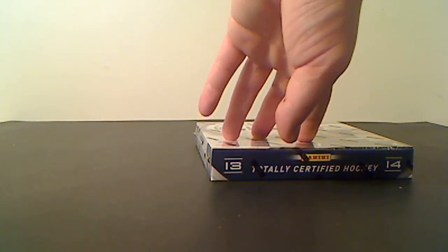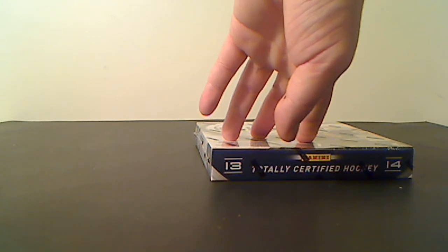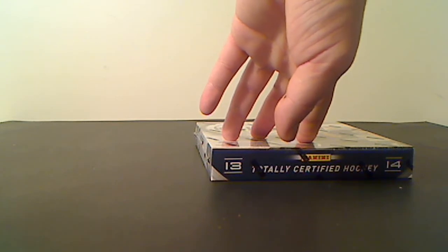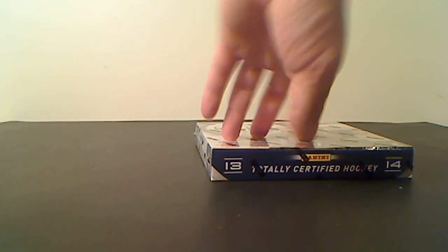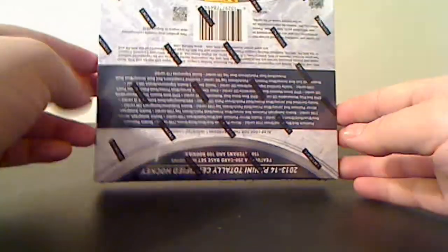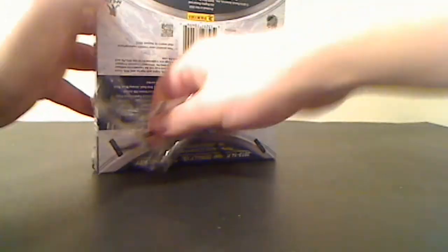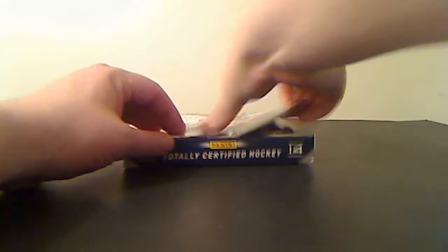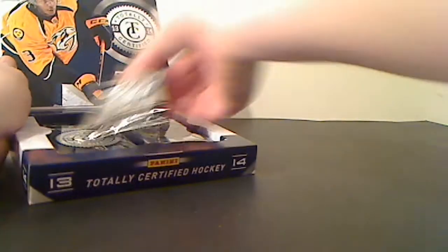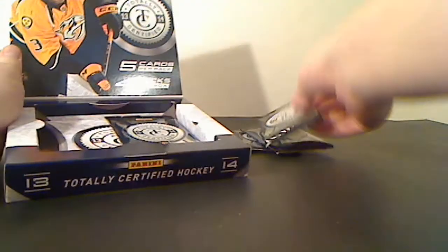One second there guys. Sorry. Alright, let's see. Good luck to everybody. This stuff's been pretty good so far. I've been liking it myself.